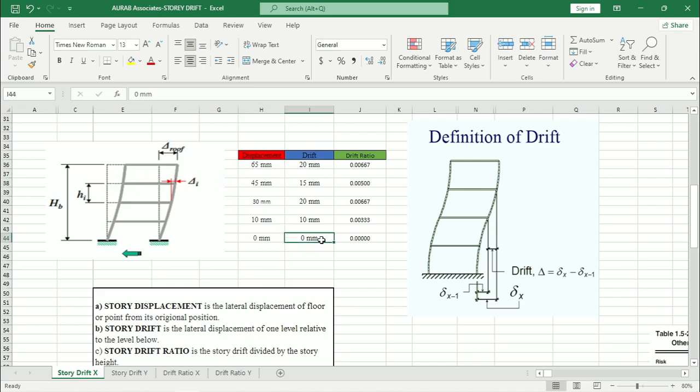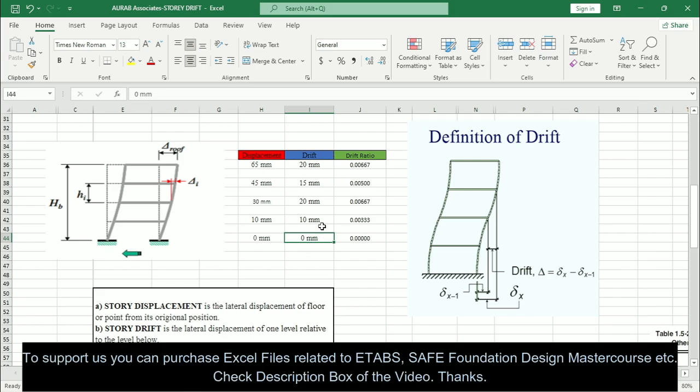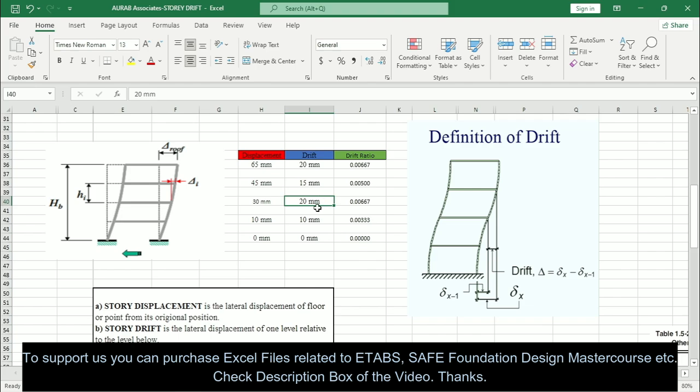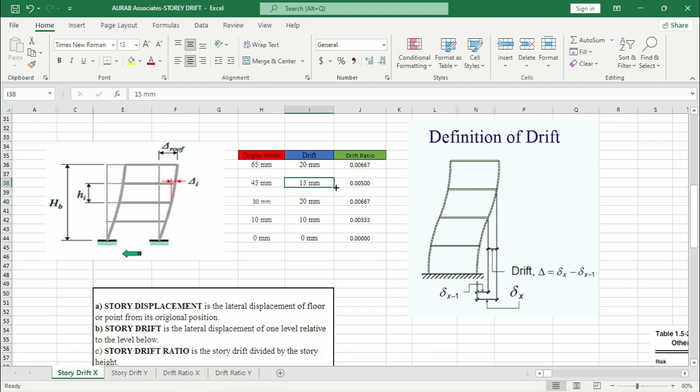Now, if we need to calculate the drift, how we can do this? For base, the drift value will definitely be zero. Then for the next floor, the drift value comes by subtracting this zero from 10. That means 10 minus 0 equals 10 mm. For the next floor, 30 minus 10 equals 20. Similarly, for the next floor, 45 minus 30 equals 15. Similarly, 20 mm.